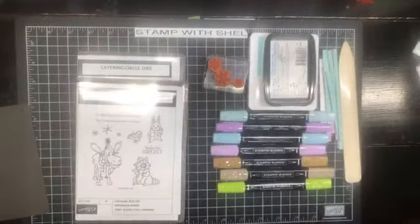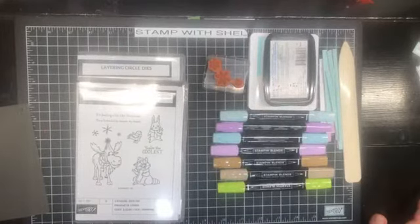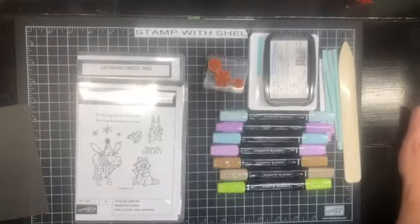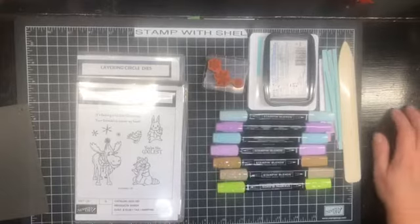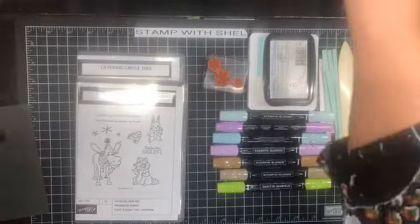Hello, hello, hello and welcome to Stamp with Shell. My name is Shell Anderson and I'm an independent Stampin' Up demonstrator located in Winnipeg, Manitoba, Canada.